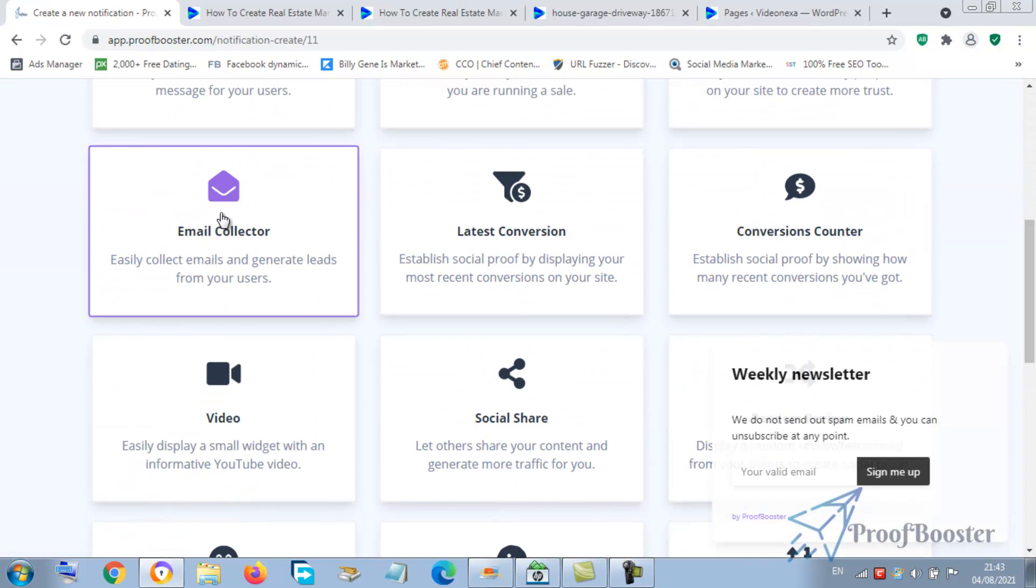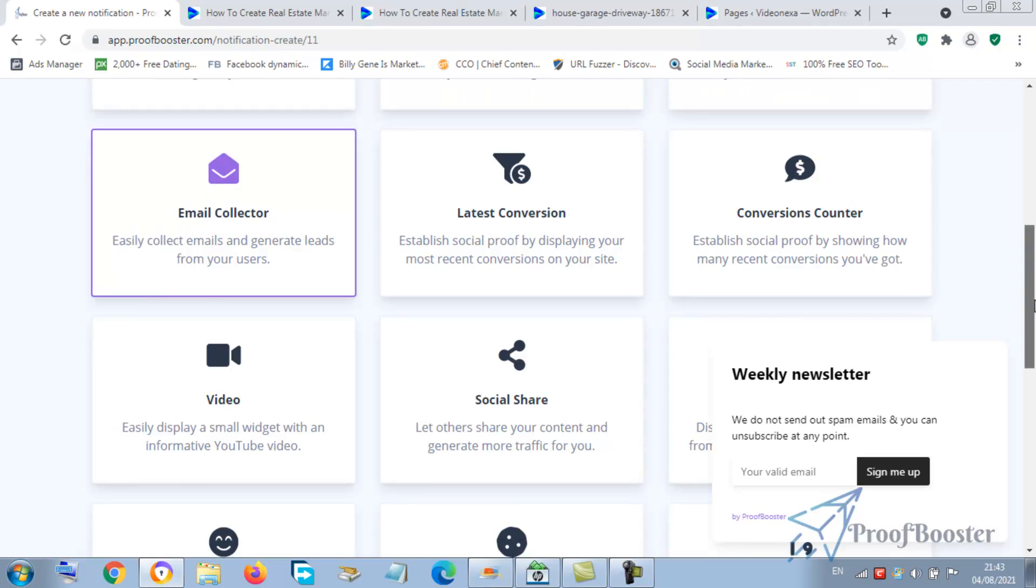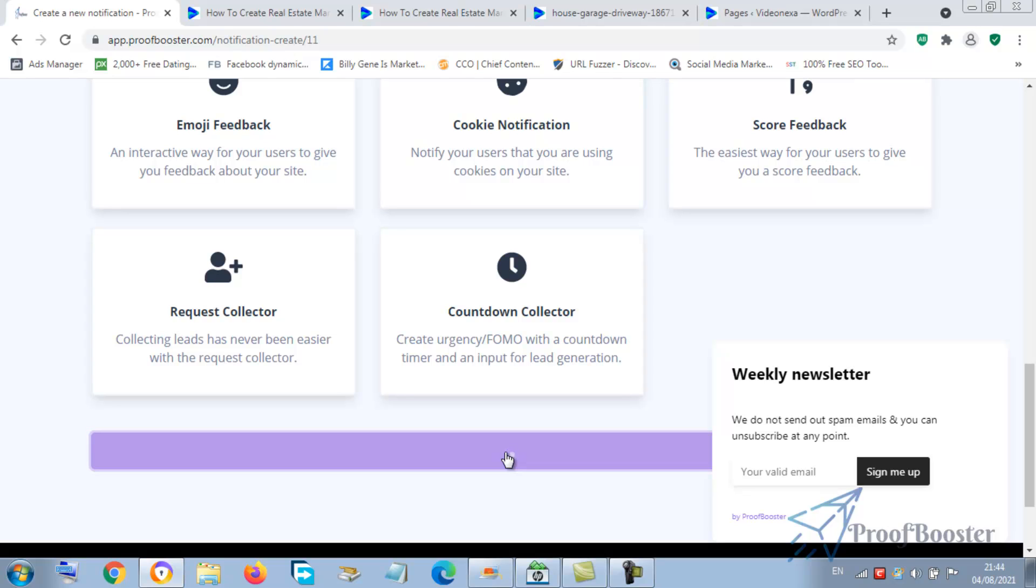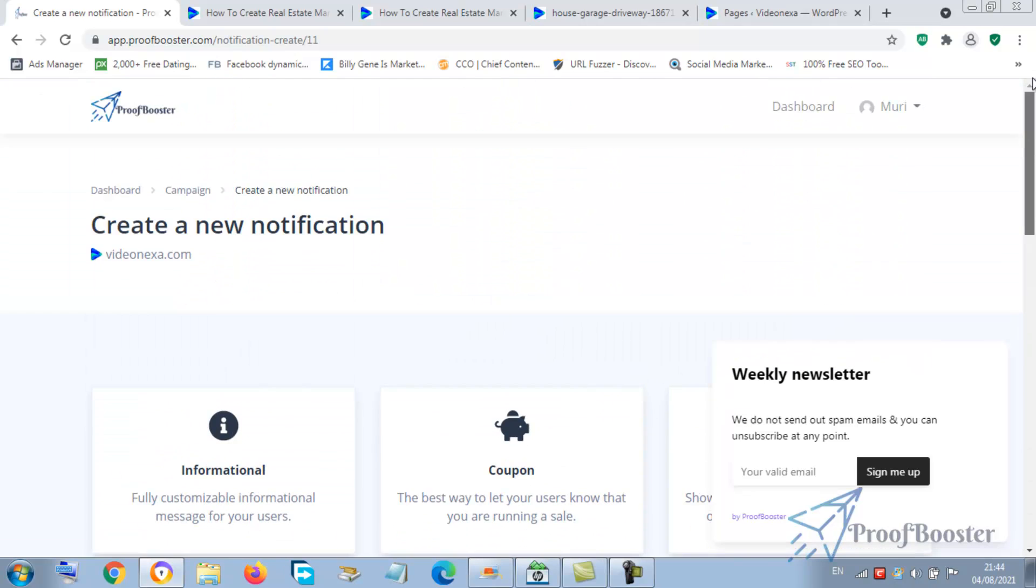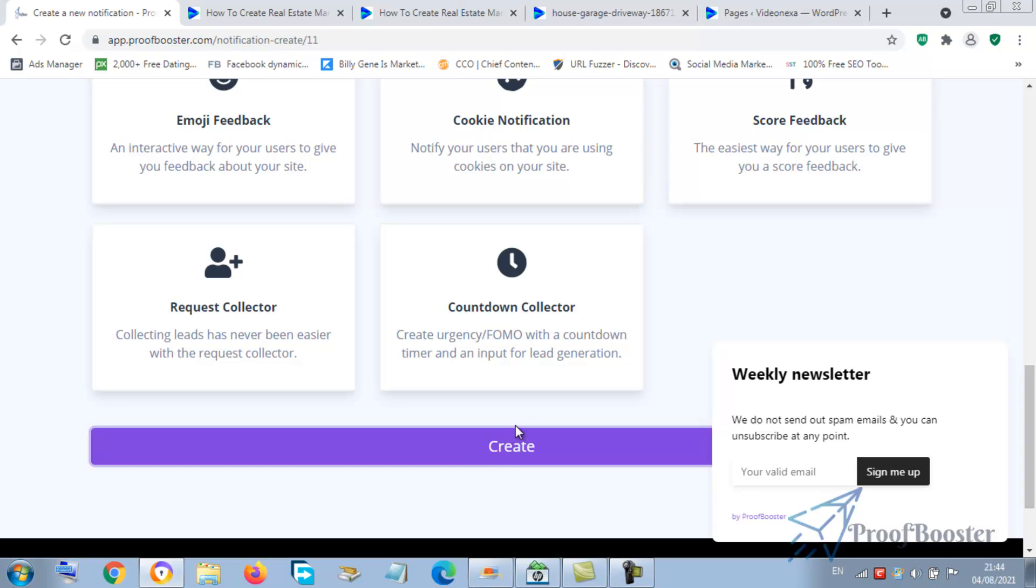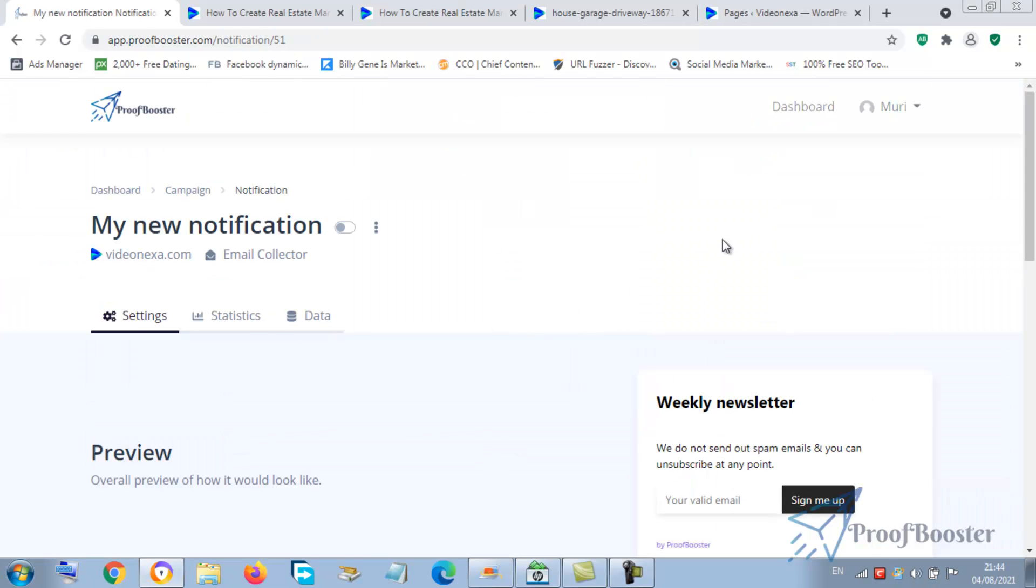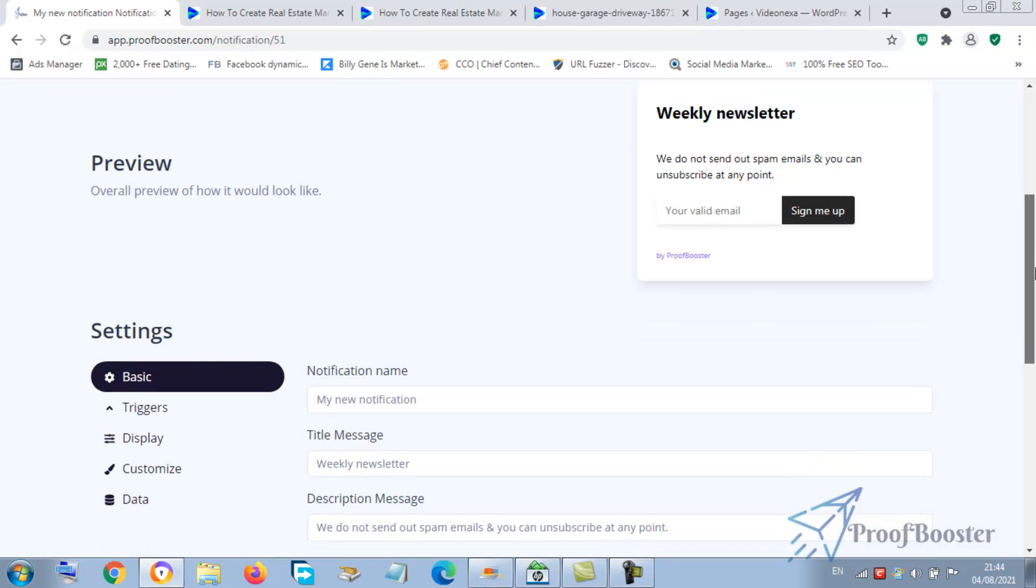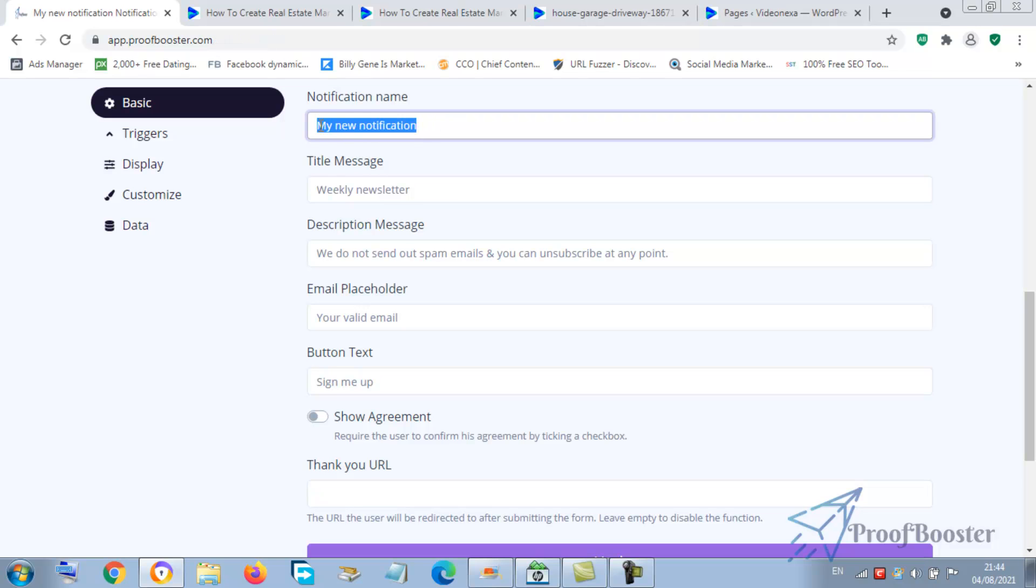Let's go there now. You go straight to email collector. This one we're going to be using, so you're going to be using this to generate leads. You see this is a sample, so click create.